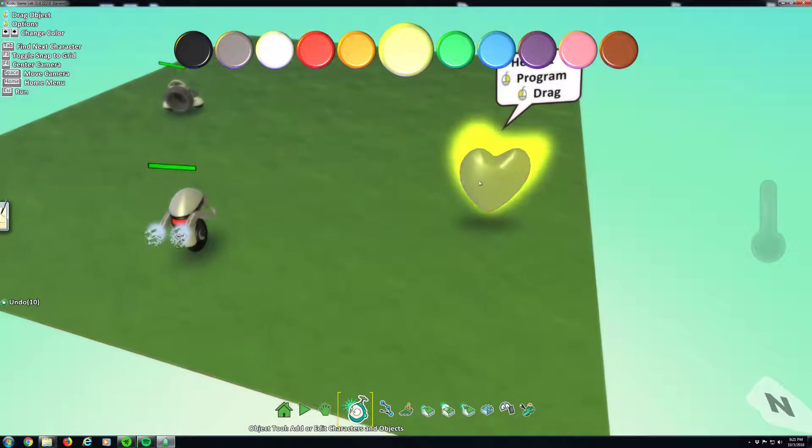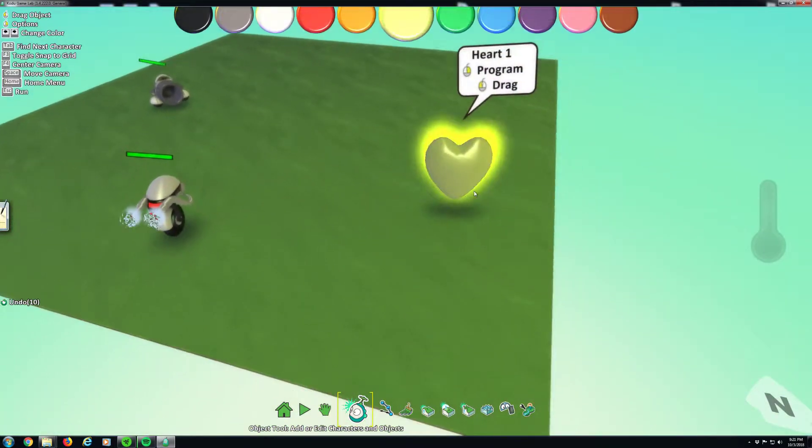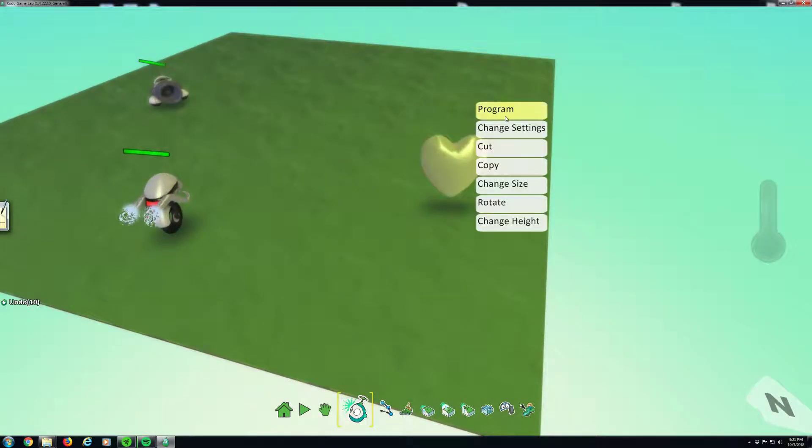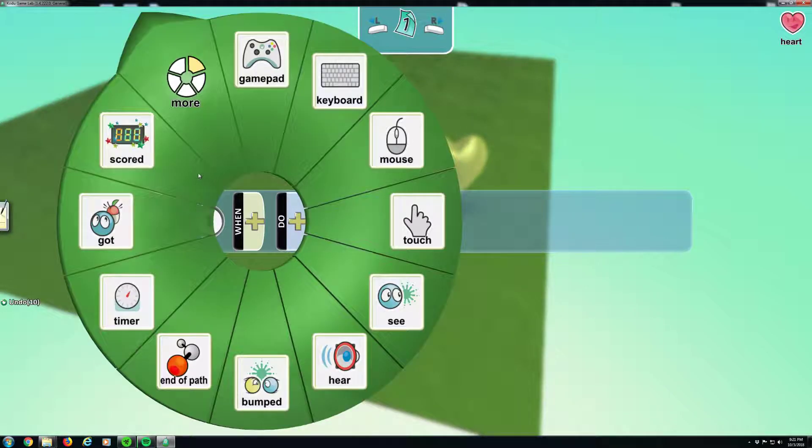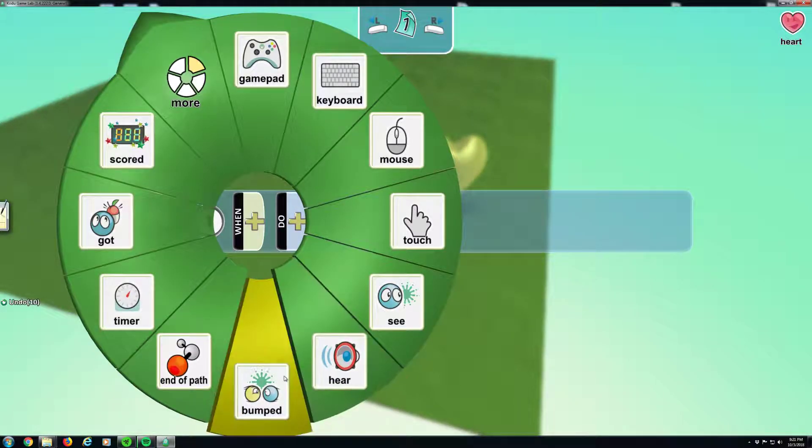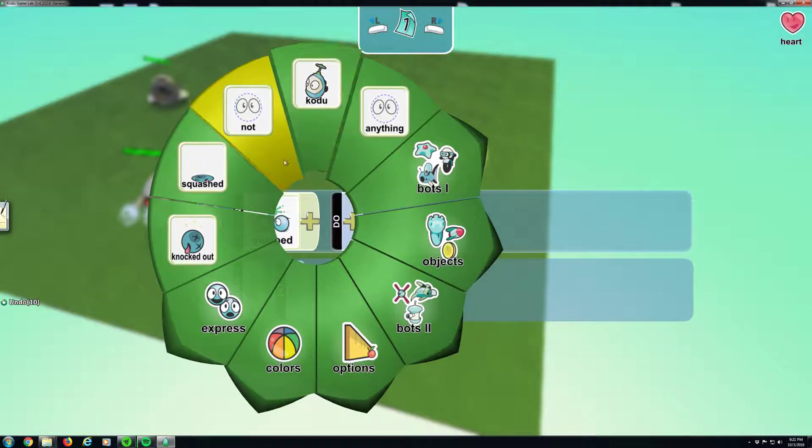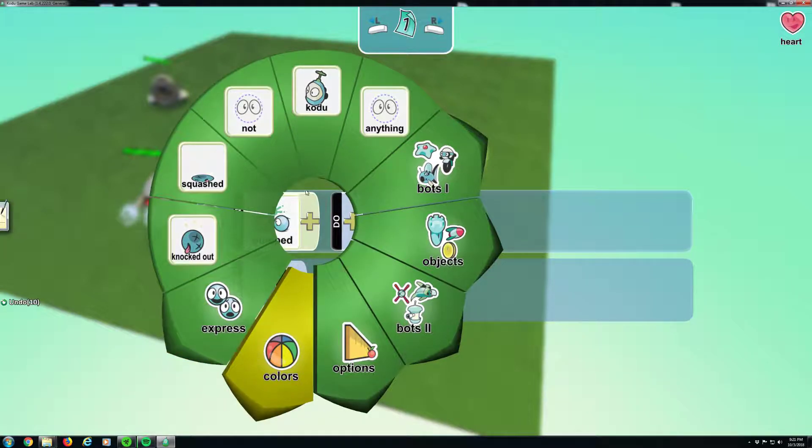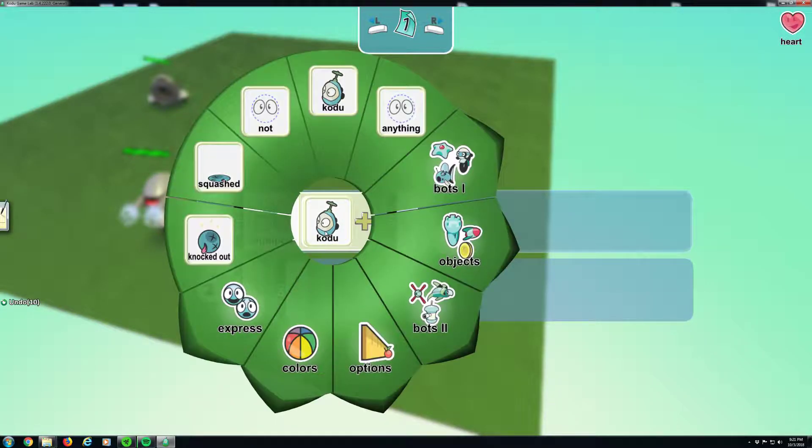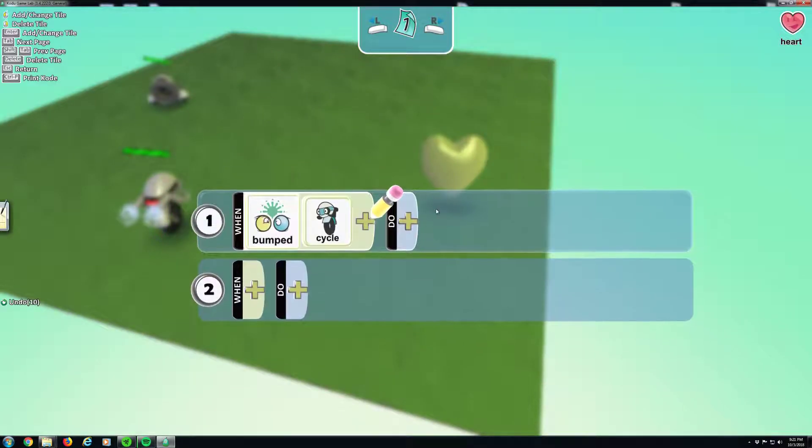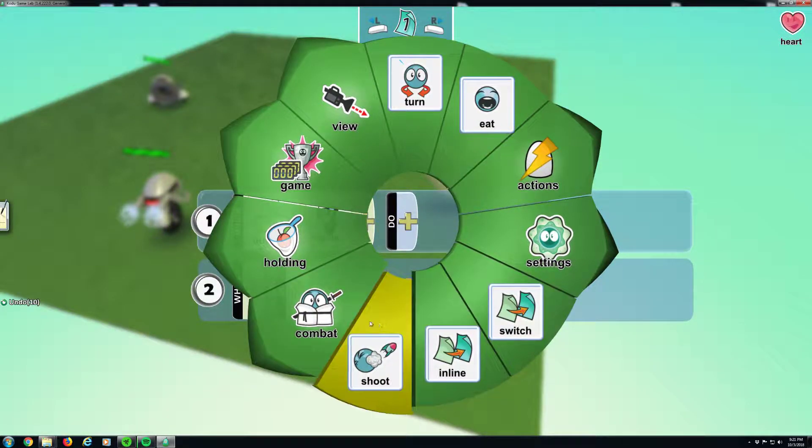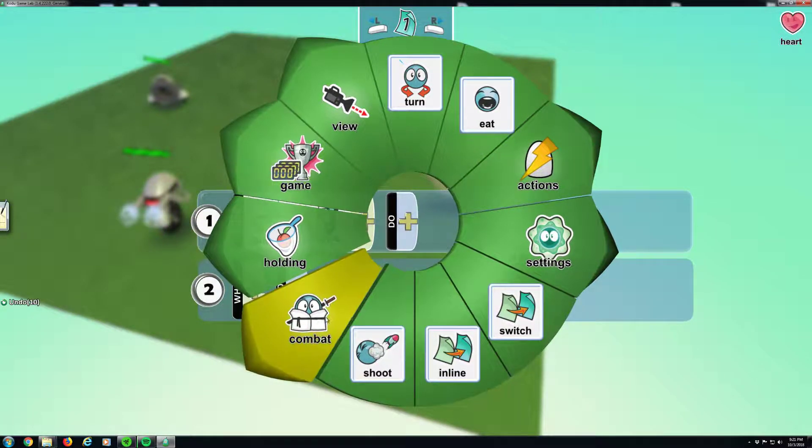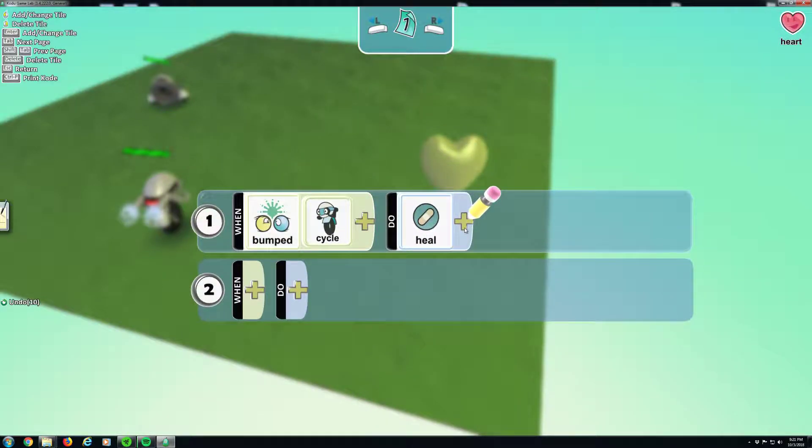How can we make this robot drop this yellow heart? Let's make it where this yellow heart, what it does is when we bump into it, if Mr. Motorcycle, if the motorcycle bumps into it or walks into it, it heals him 10 points.